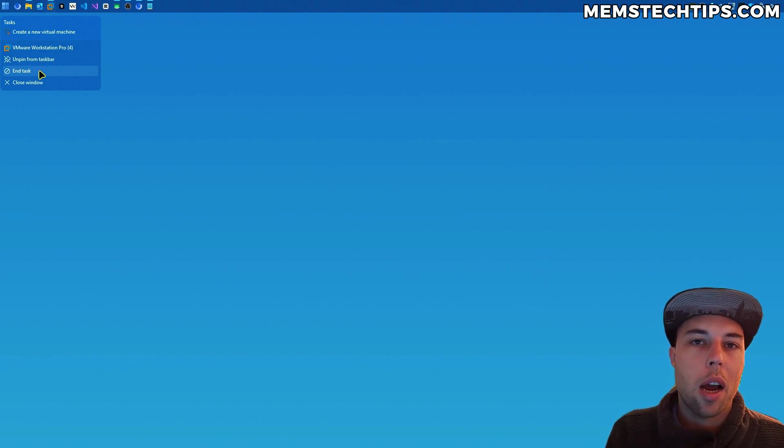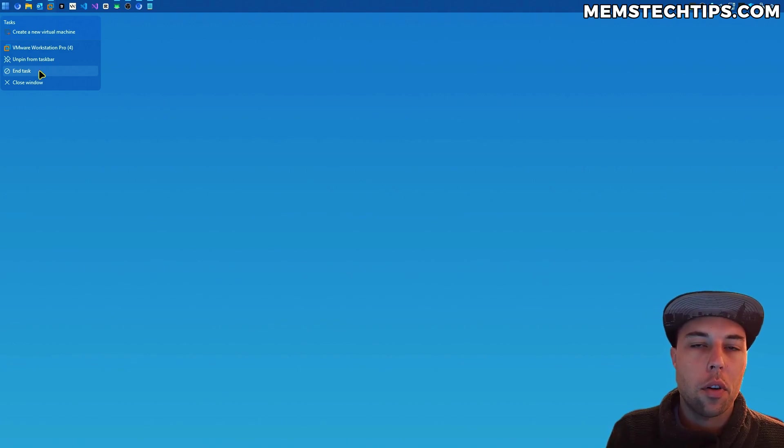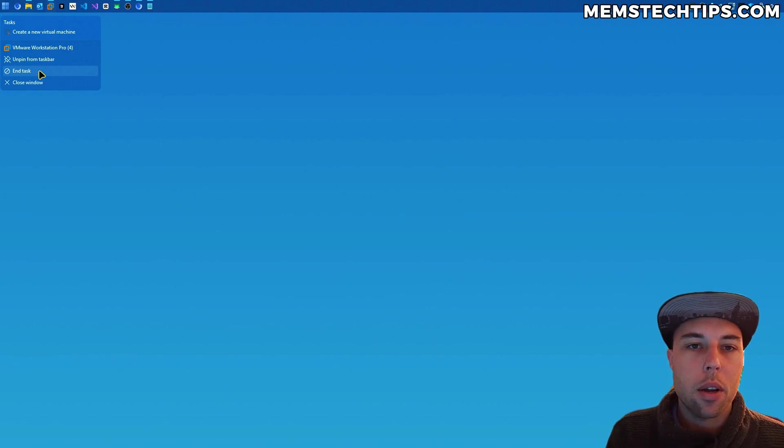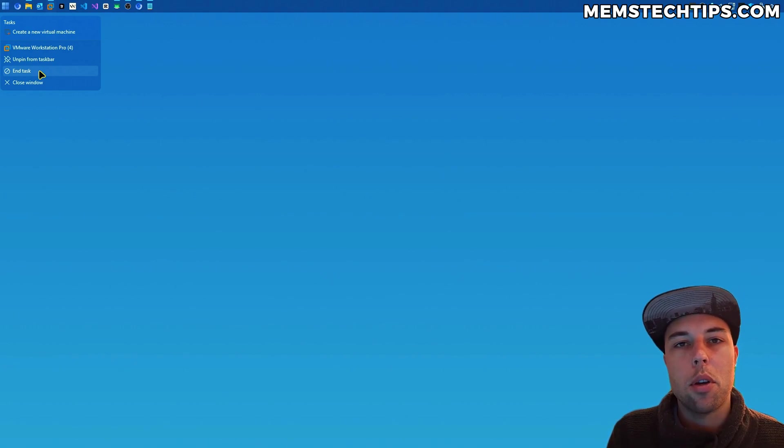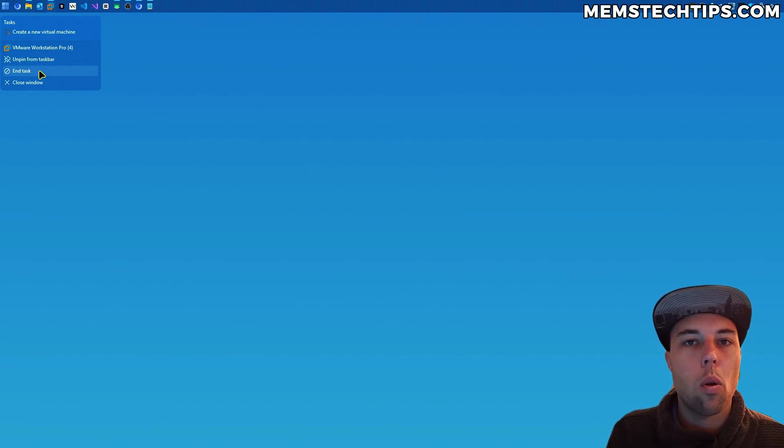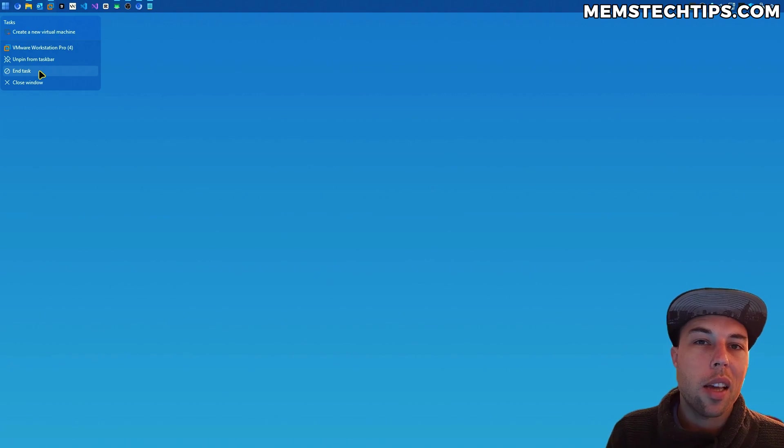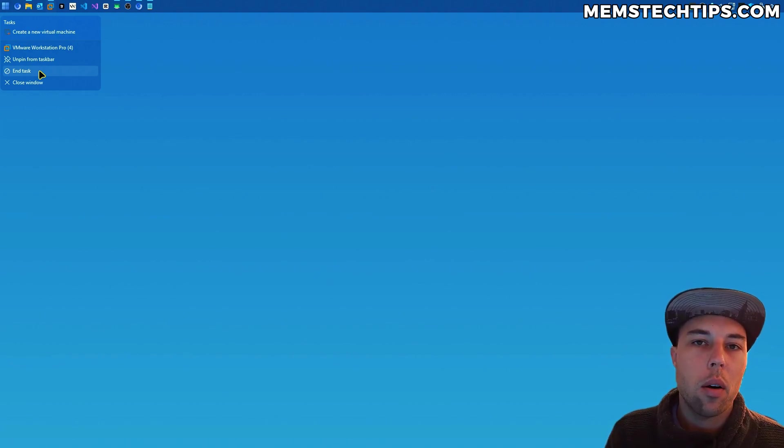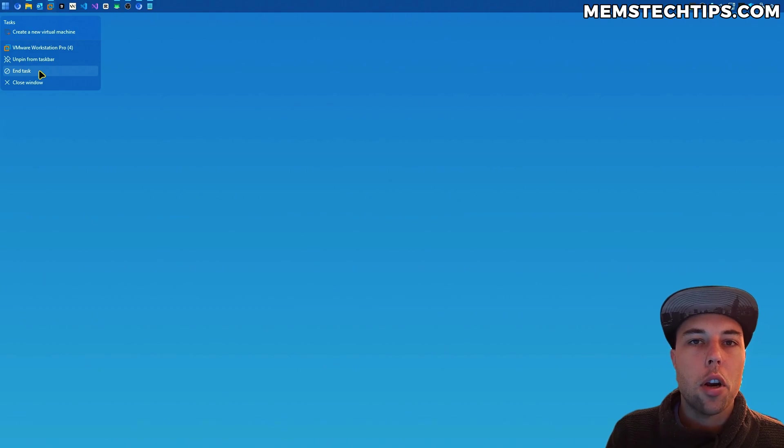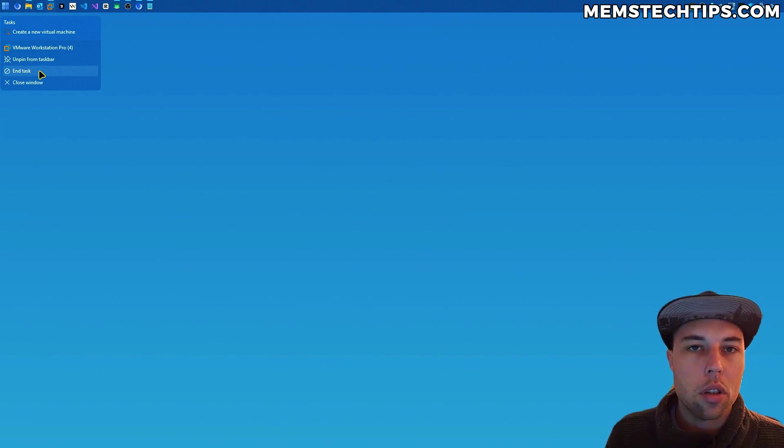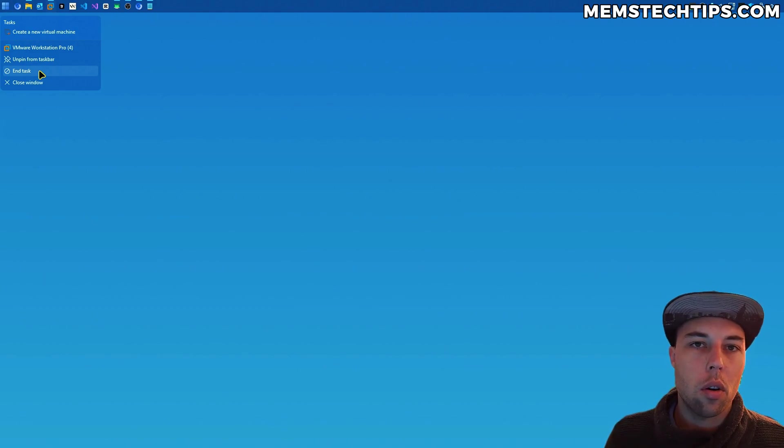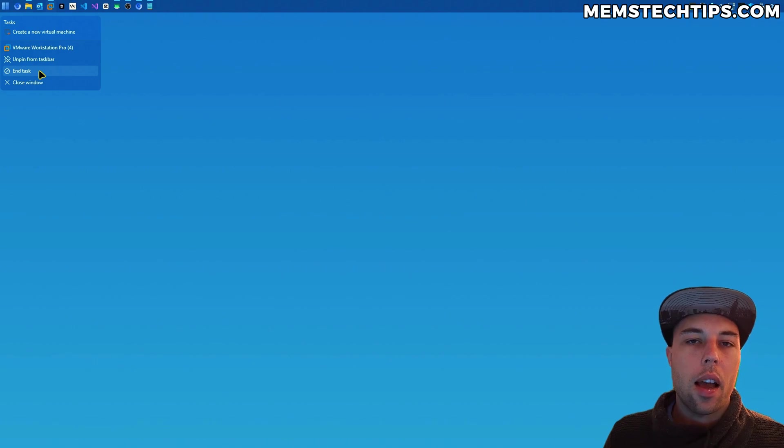Now before I continue, you might be wondering why my PC looks different than yours. I am running Windows 11 but I'm using a utility called Start All Back which gives me the ability to align my taskbar to the top and also make it smaller. But you don't have to use Start All Back to get the end task function on your PC.